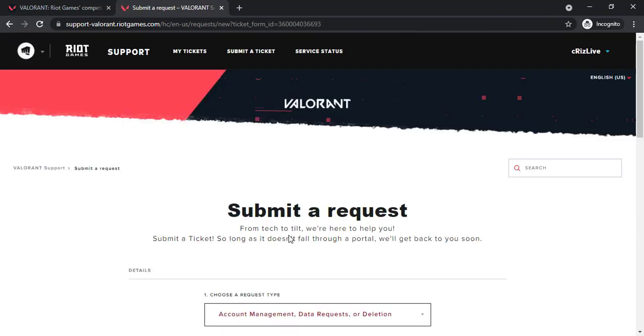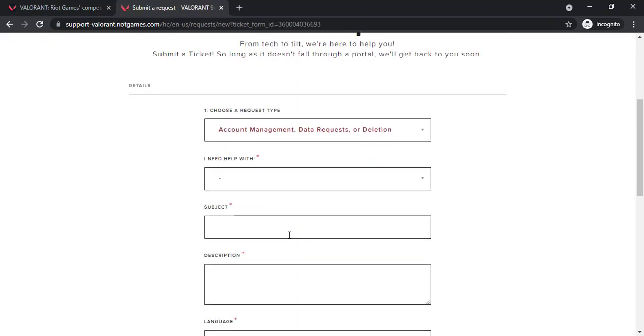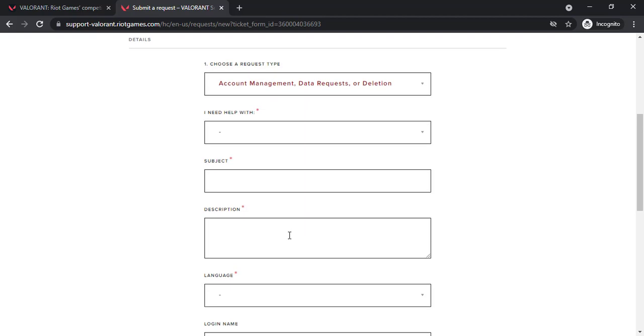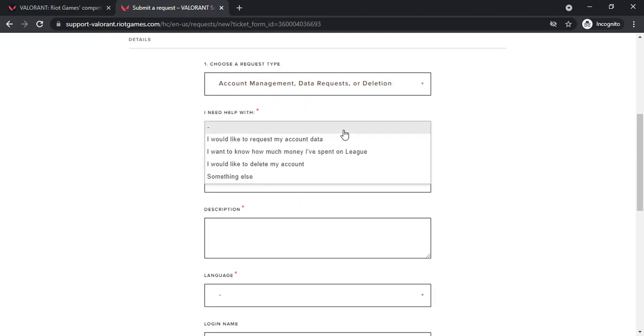Now again scroll down and under I need help with, choose the second last option again, namely I would like to delete my account.